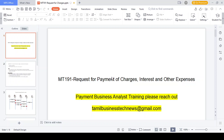Hi friends, good morning. I have provided payment business analyst training for students and corporate people. In case you would like to join the course, please approach me at tamilbusinesstechnews@gmail.com. In this video, let's talk about MT191 - Request for Payment of Charges, Interest and Other Expenses.